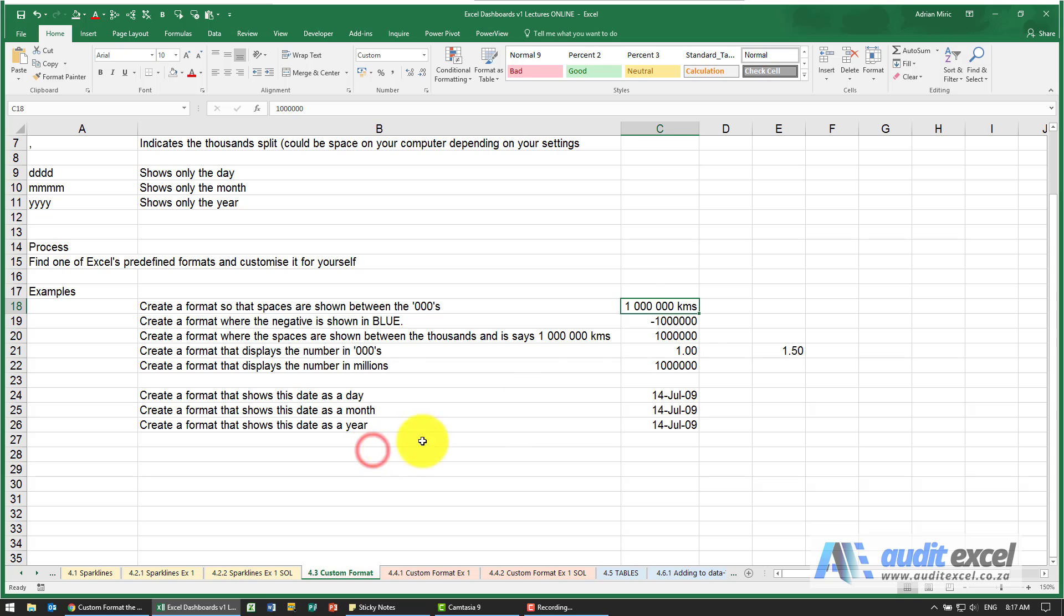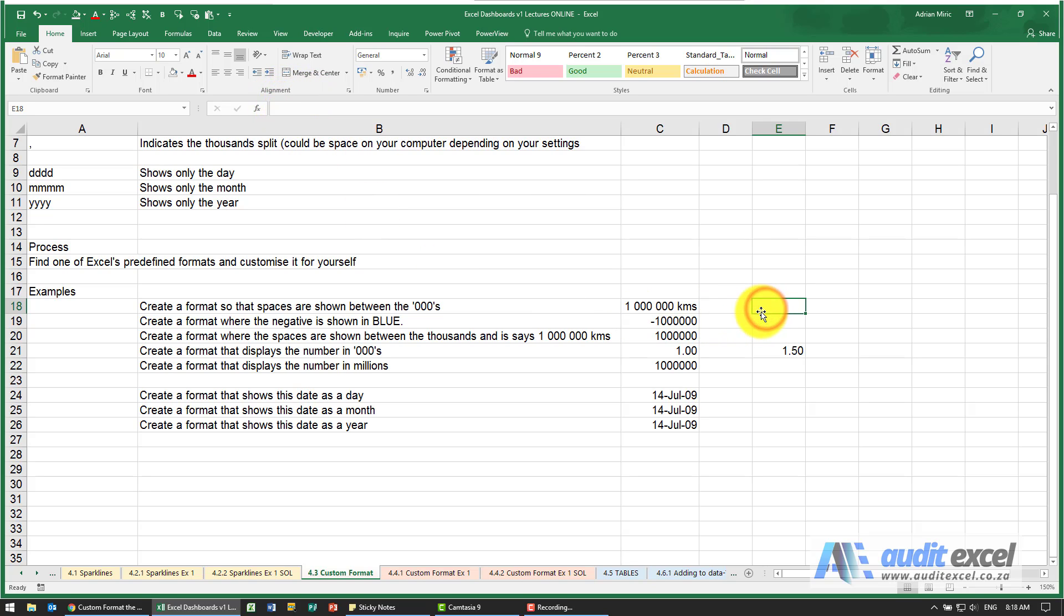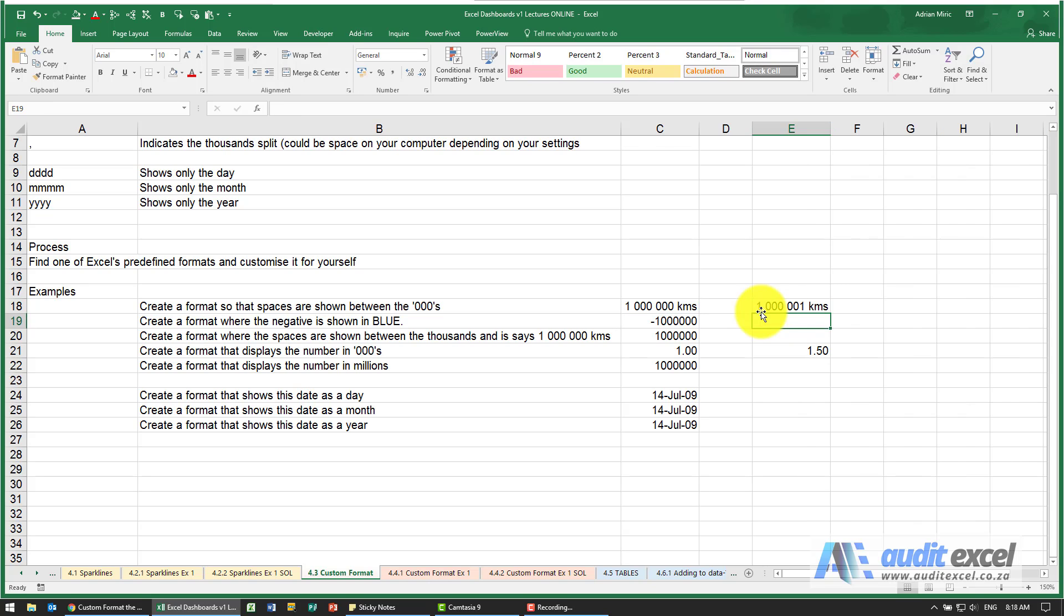When I say okay, you see a million kilometers. But notice that it just shows a million in here, which means I can go in here and say equals that plus 1, and you'll see it now treats it like a number, but it's a lot clearer to anyone what we're looking at.